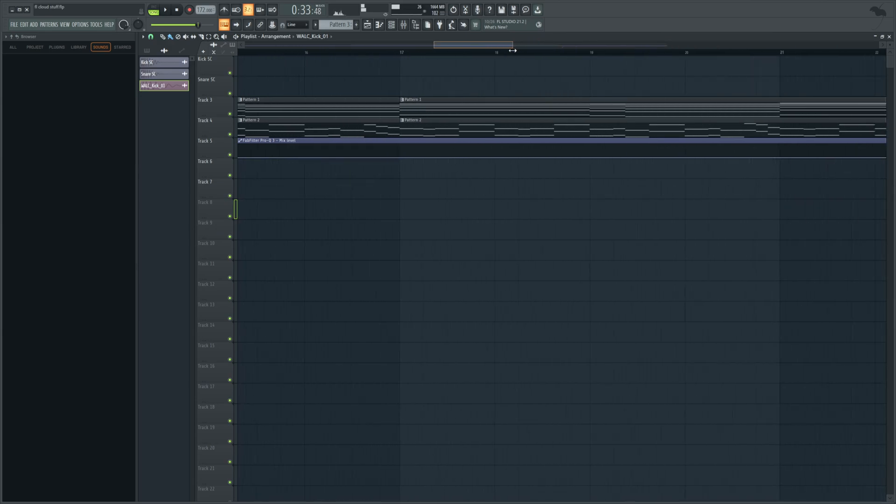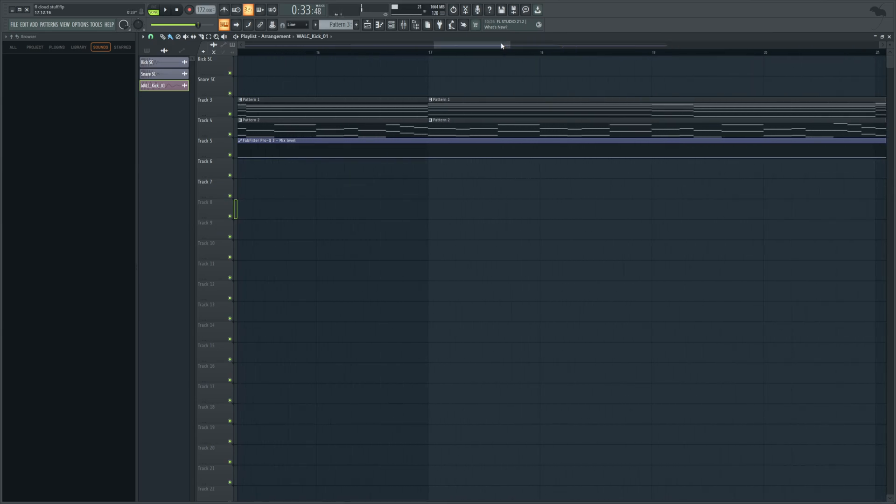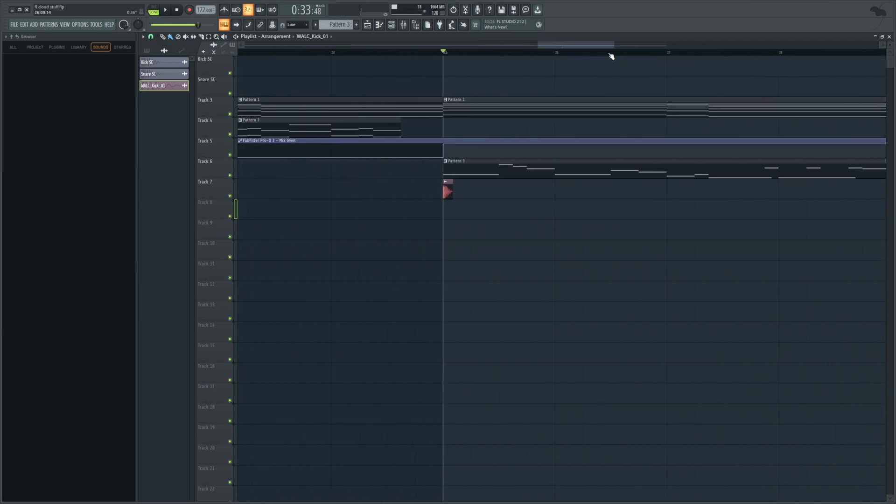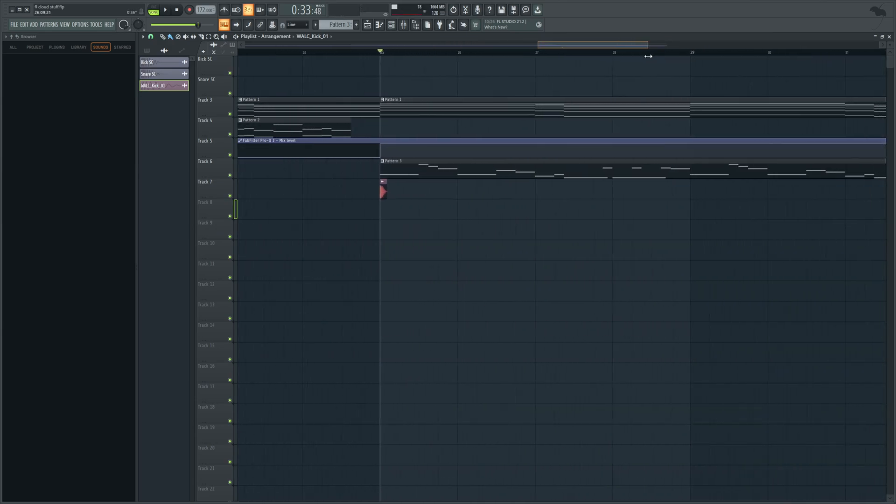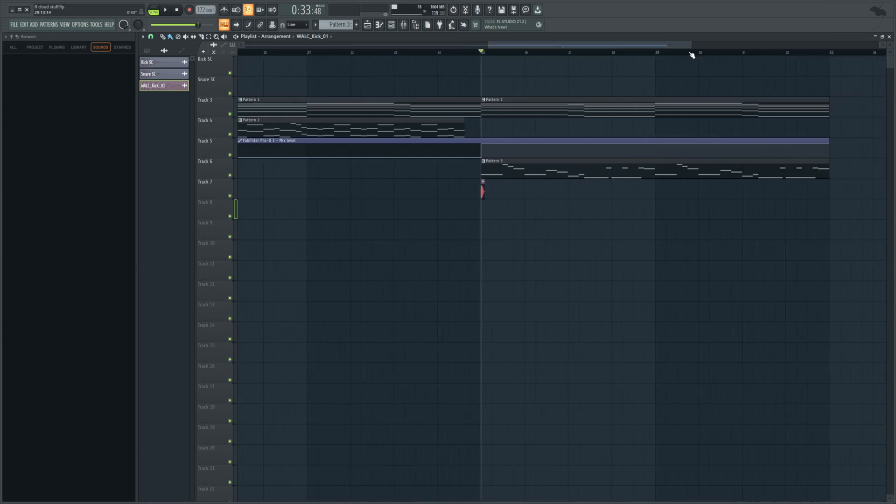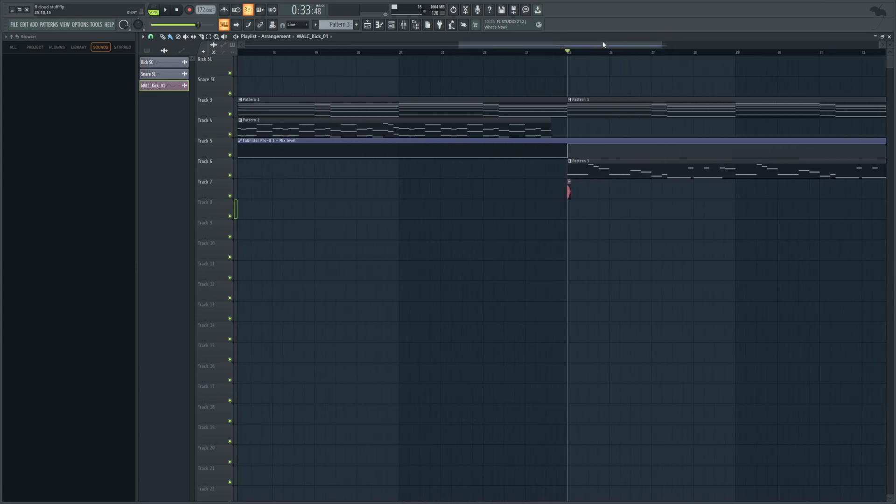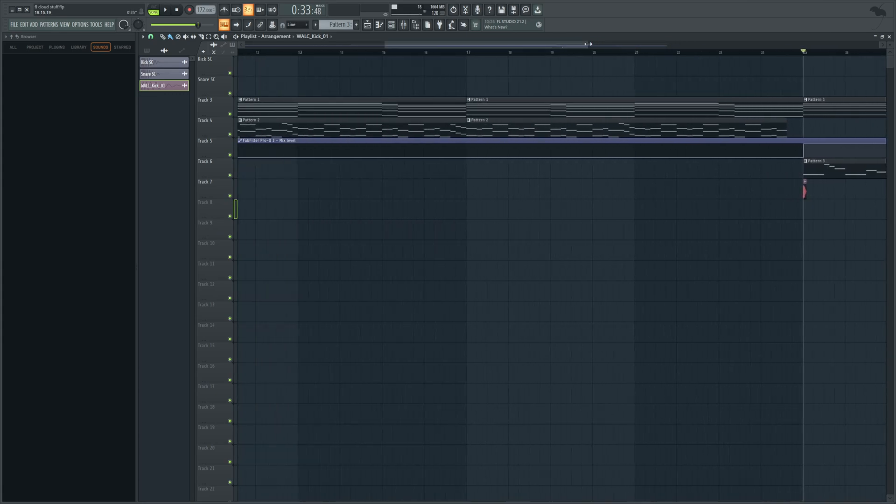So we're going to need to side chain this. That's not important to the FL cloud side of this video. That's a more technical thing. I'm going to skip to when that's done. So you don't have to watch that painstaking setup.